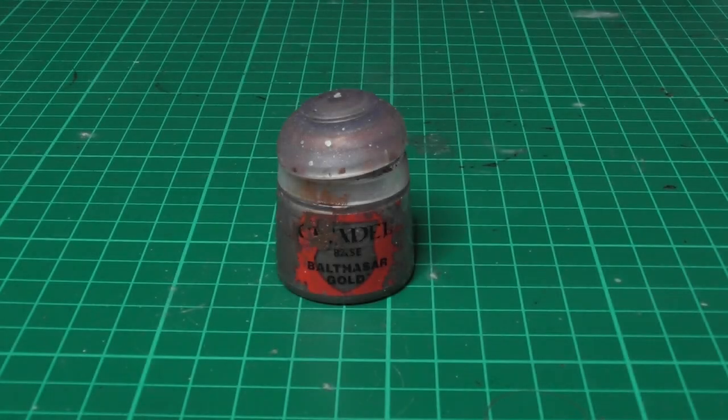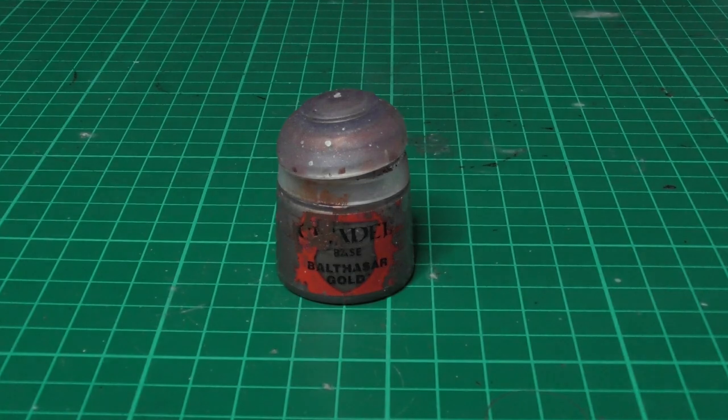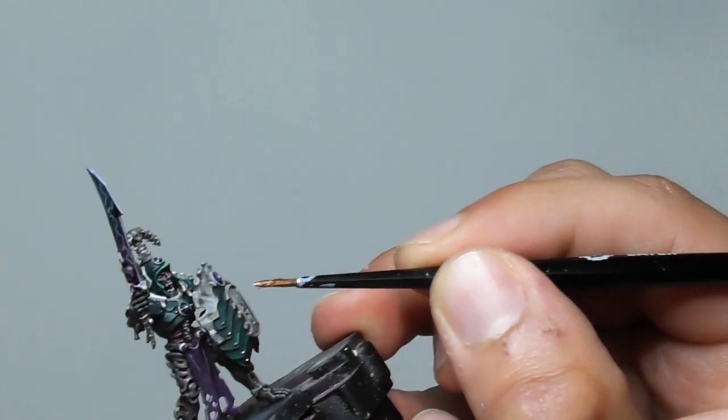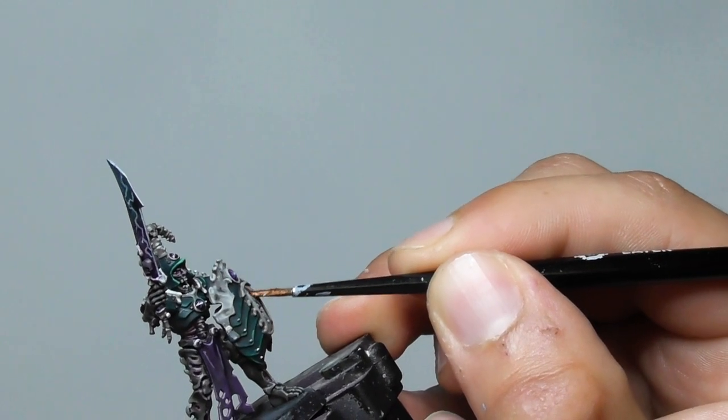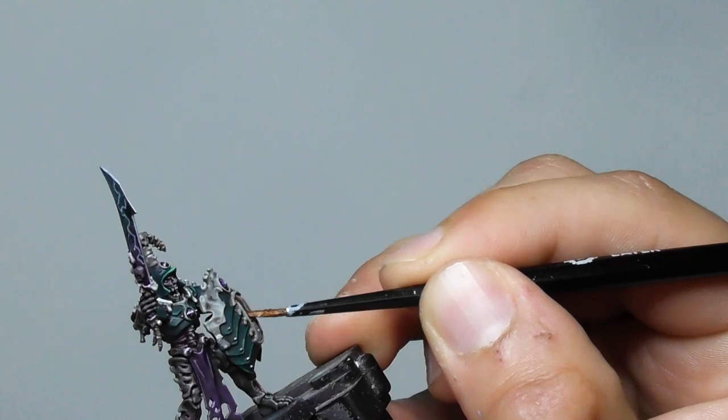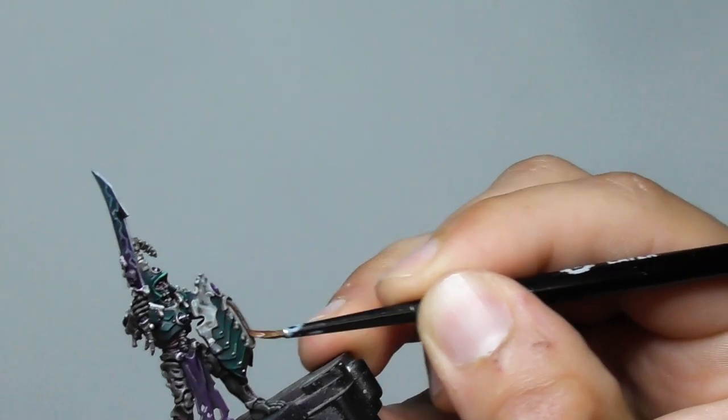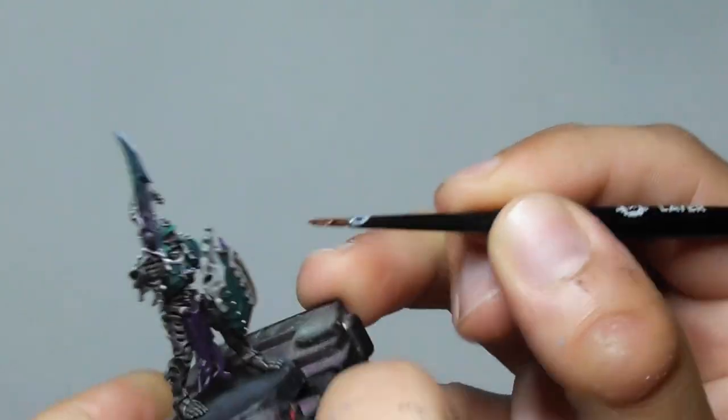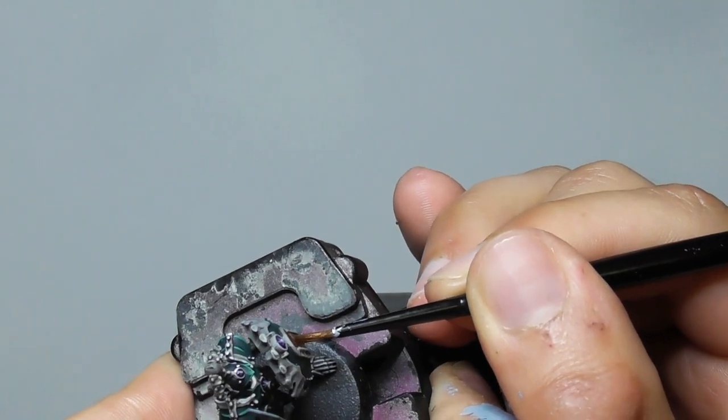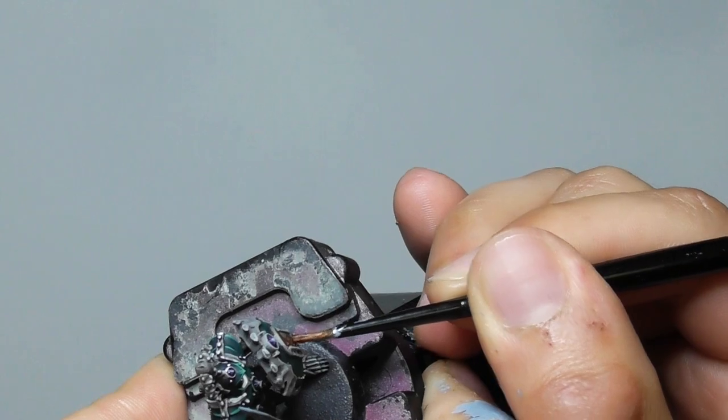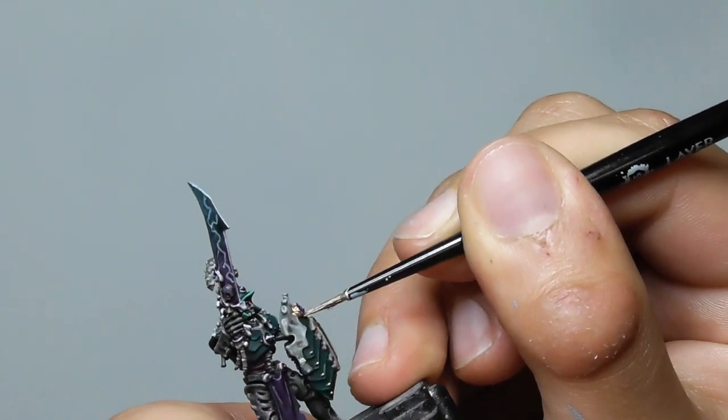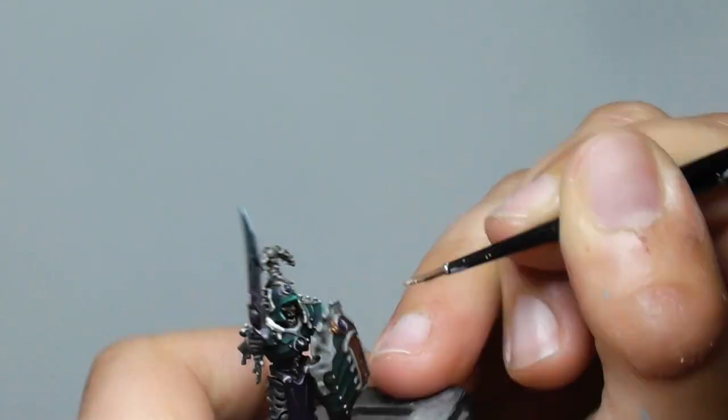For the gold details I use Balthasar Gold as a base paint. I base paint all the sigils on the shields, also some of the rings that are keeping the gems.